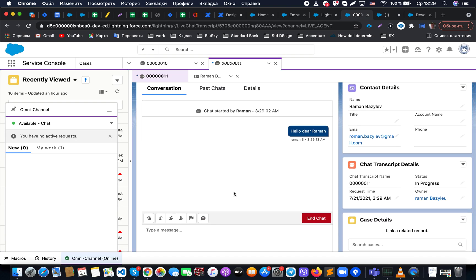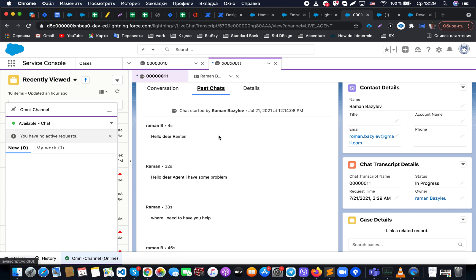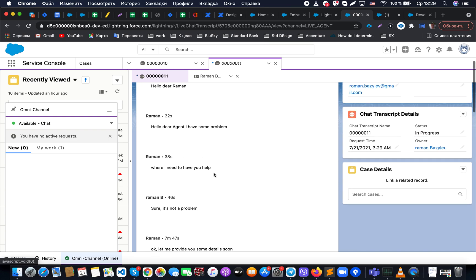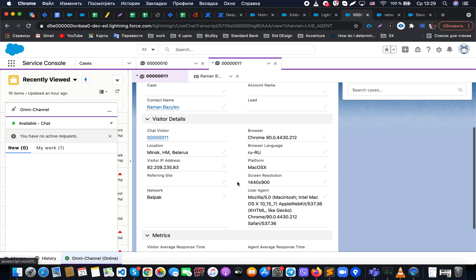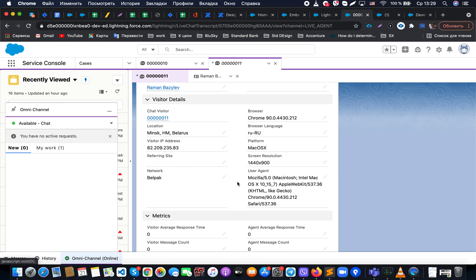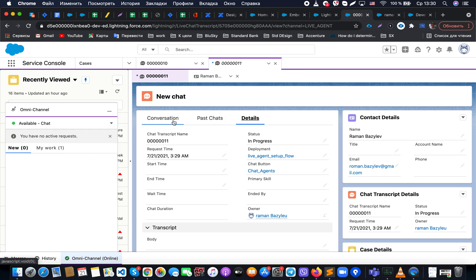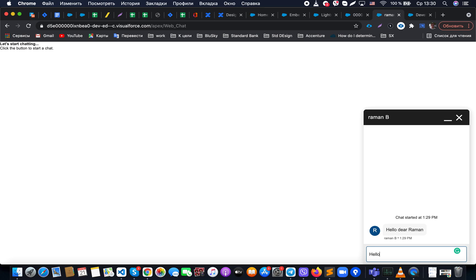Additional options in the chat interface include 'Past Chat Transcripts,' where we can see the entire history of conversations with that customer. We can also see the visitor's IP address, location, browser, platform, and full user agent information — all directly available in the chat panel. This information is useful if we suspect someone is spamming, so we can retrieve their IP to block them.